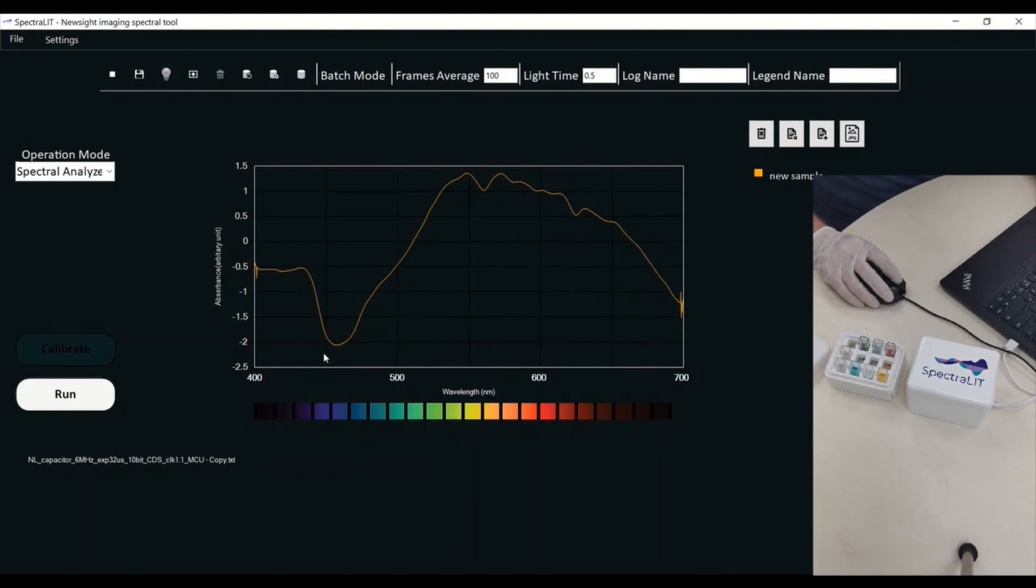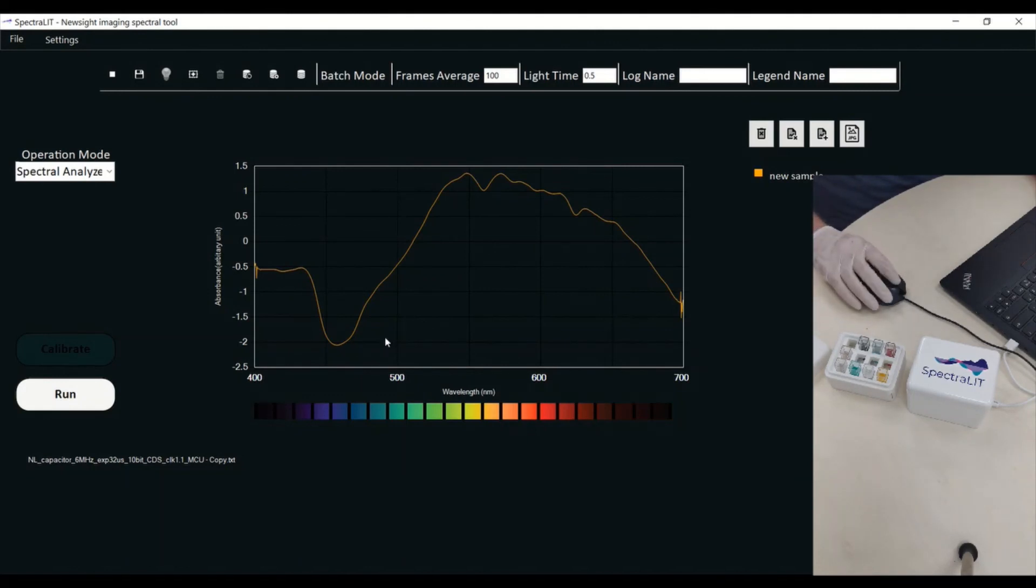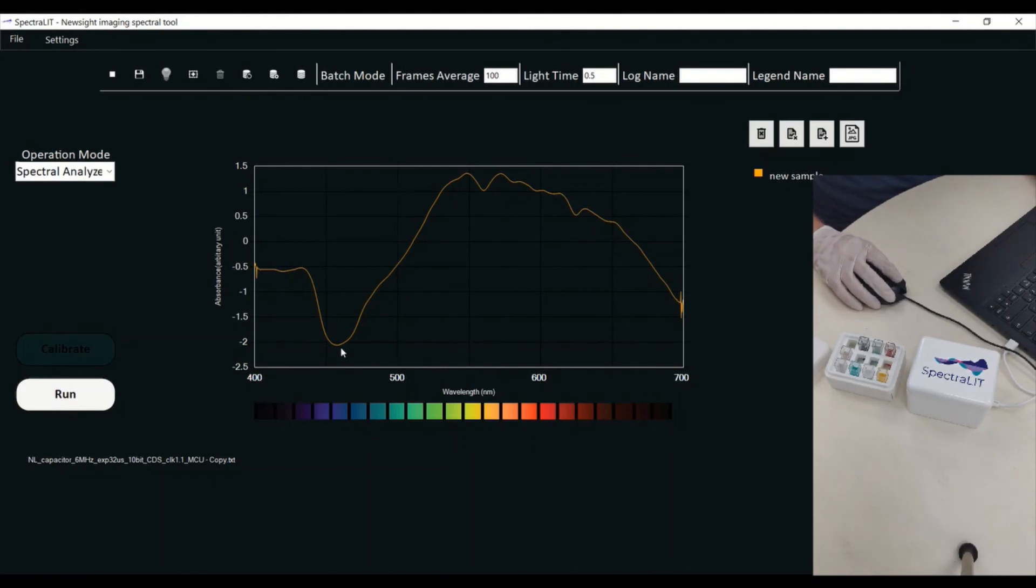As explained before, the Spectralit is a device that gives you absorbance values. So the less absorbance I have in a specific color, that is actually the color that I'm seeing with my eyes.